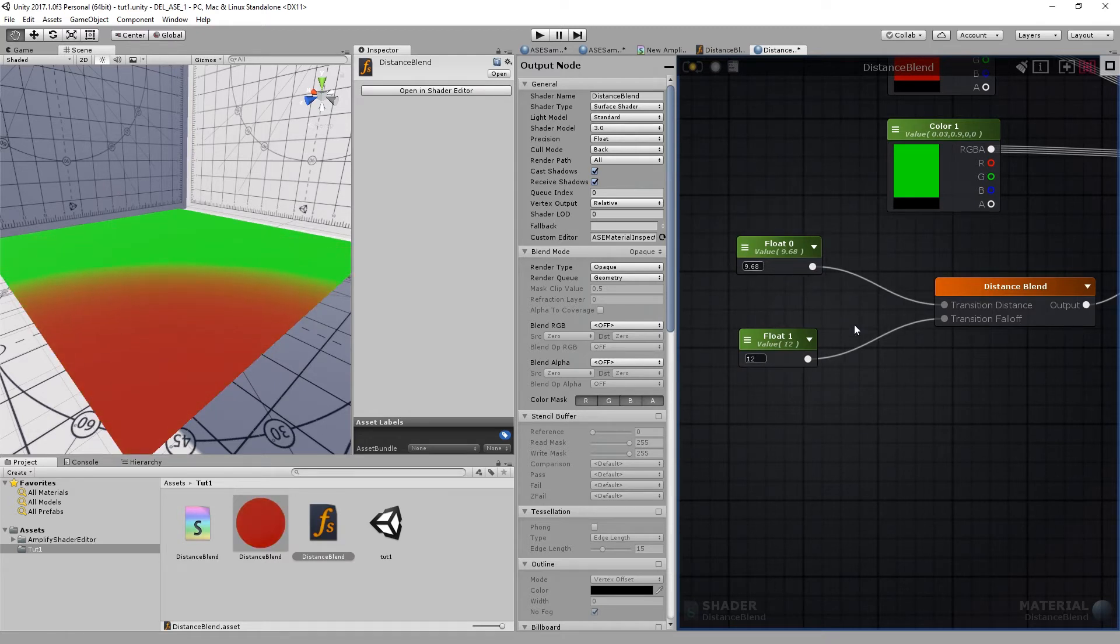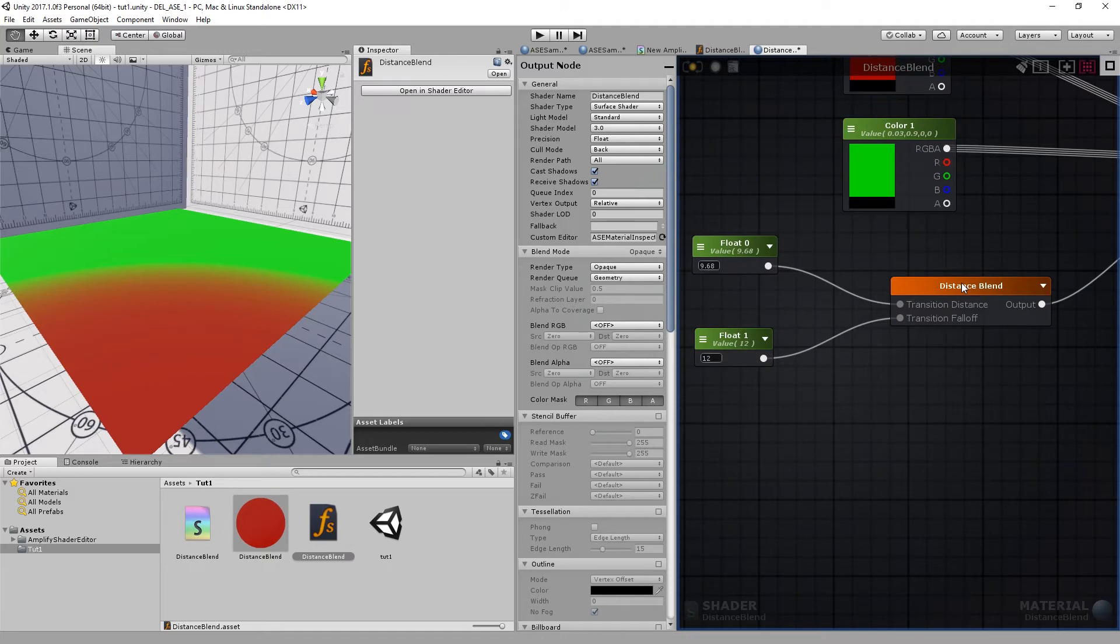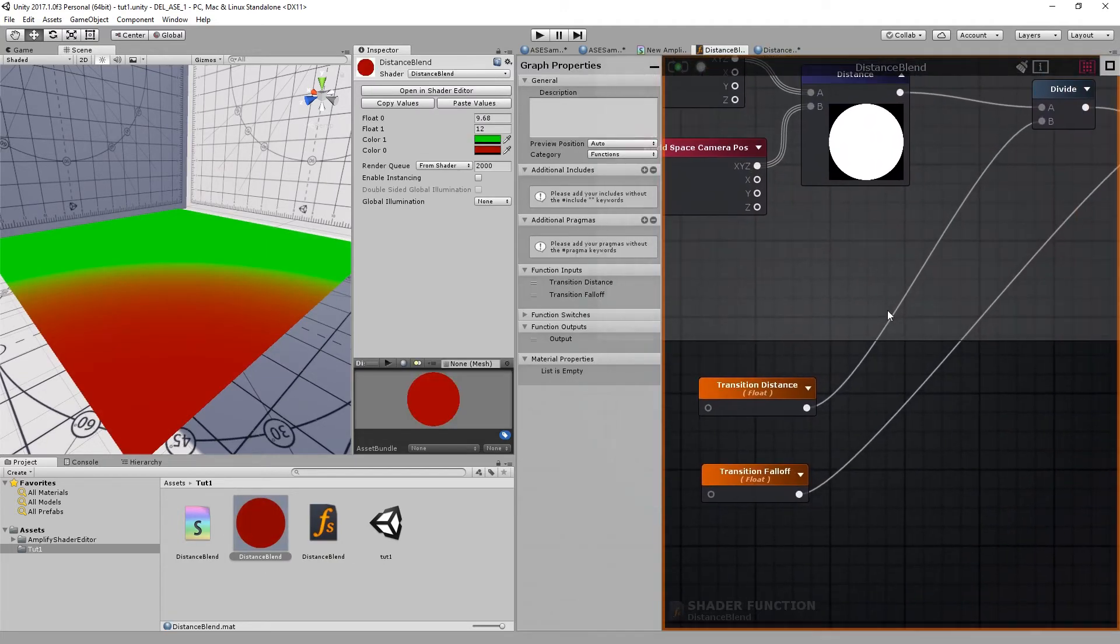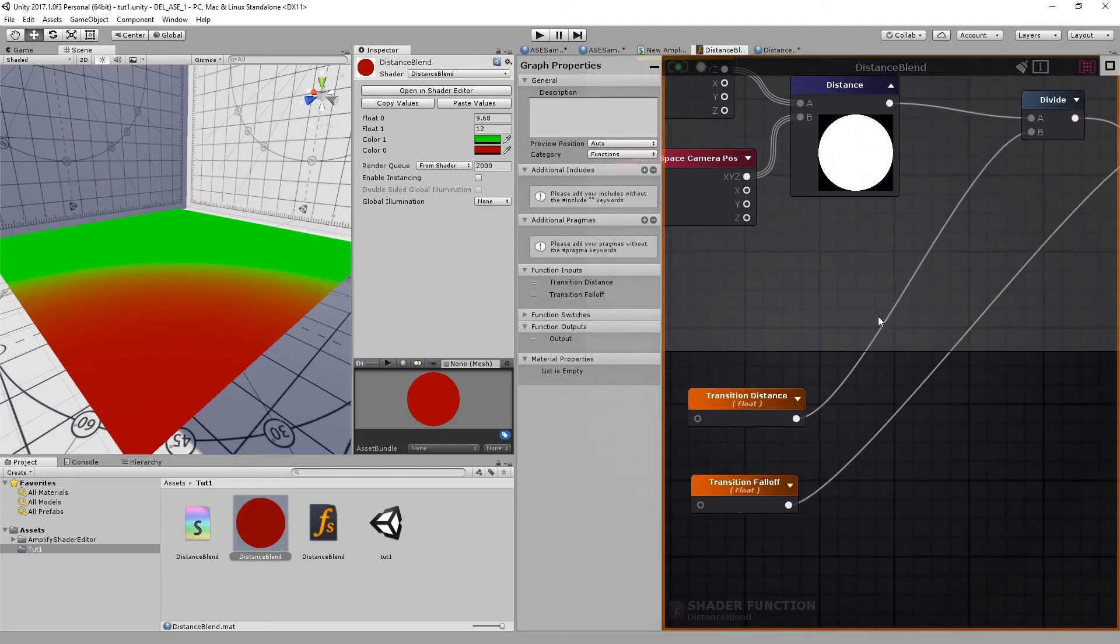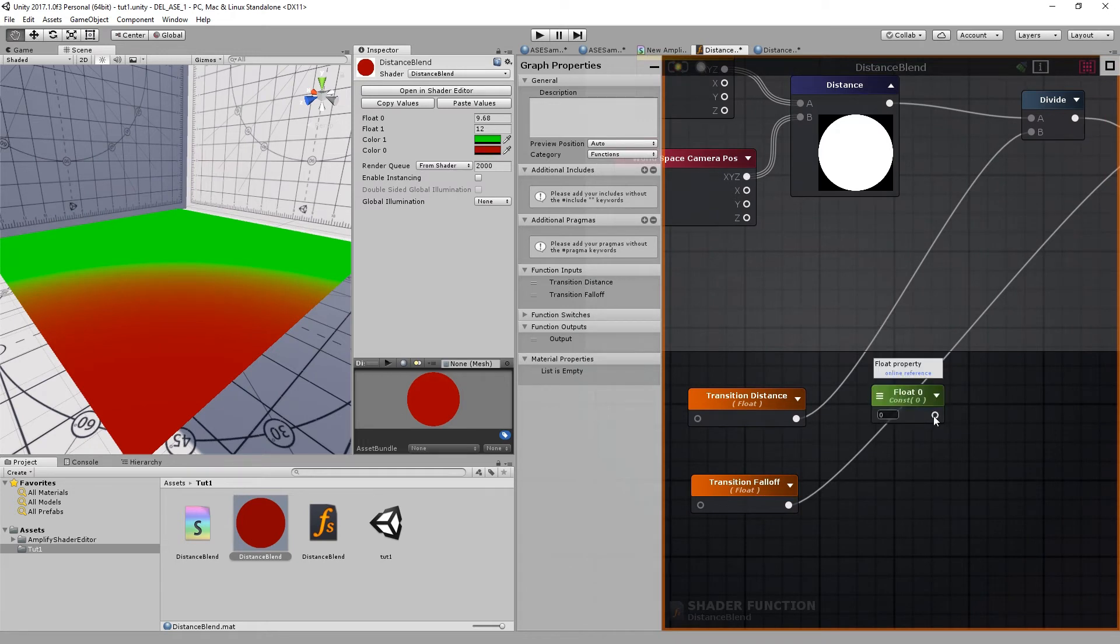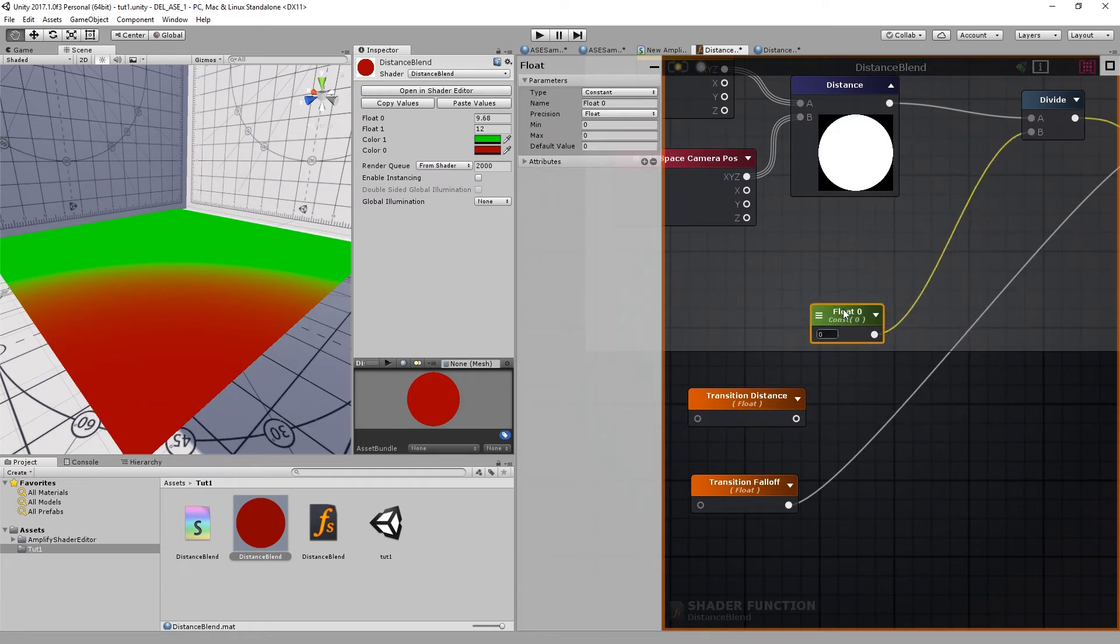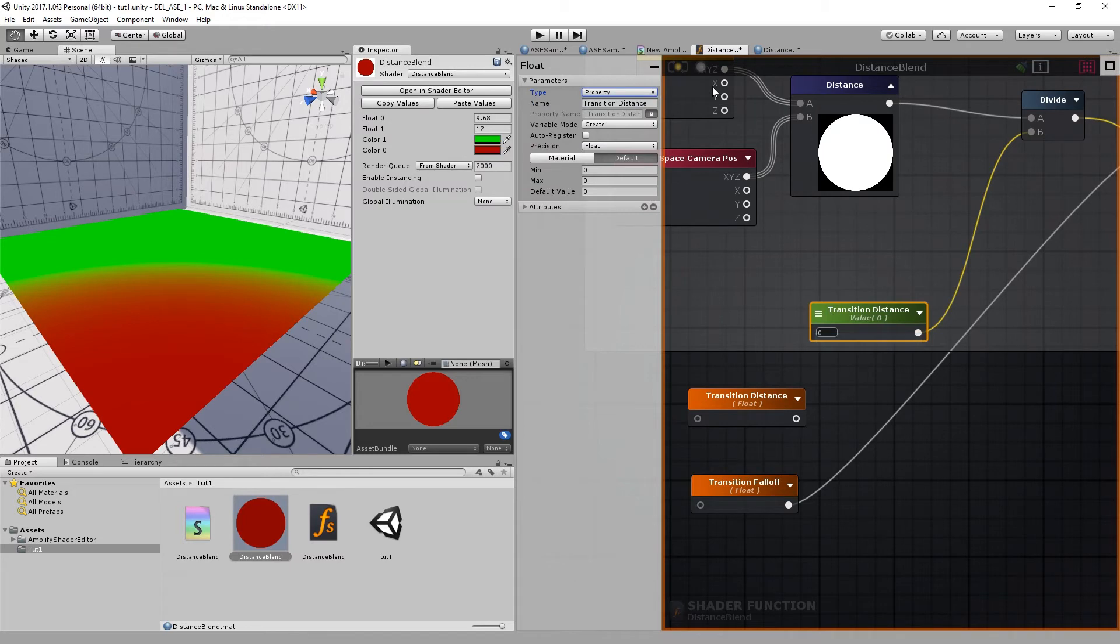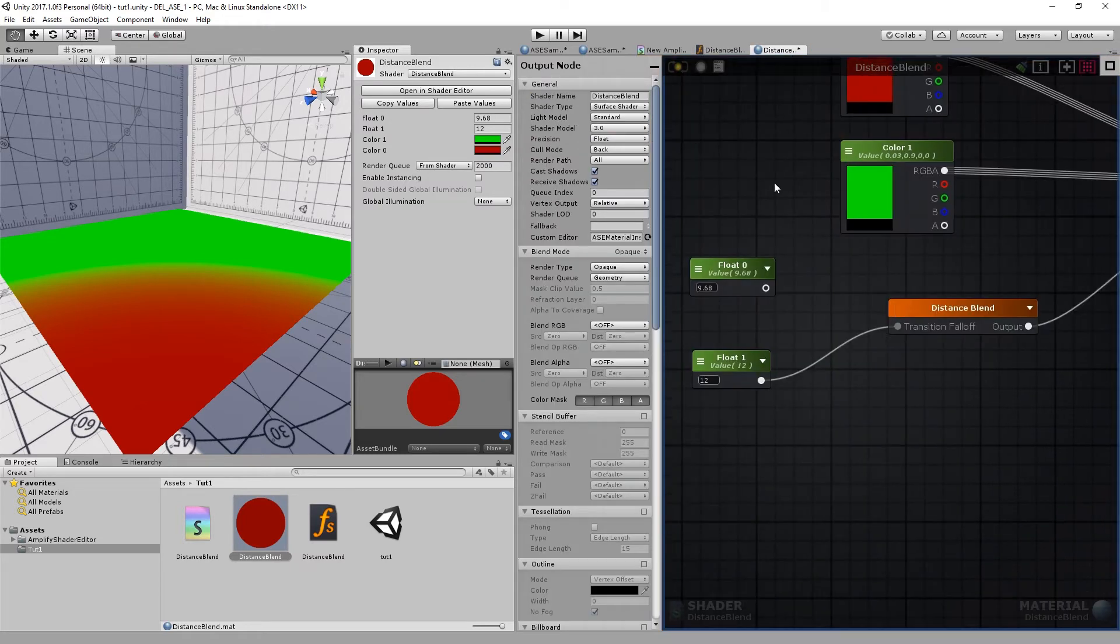I'll show you another way to handle property values inside shader functions. Let's double-click our shader function. Let's add a new float with the shortcut key 1, connect it to the divide, and change its name to transition distance. Set it to property, compile, go back to our shader and compile.